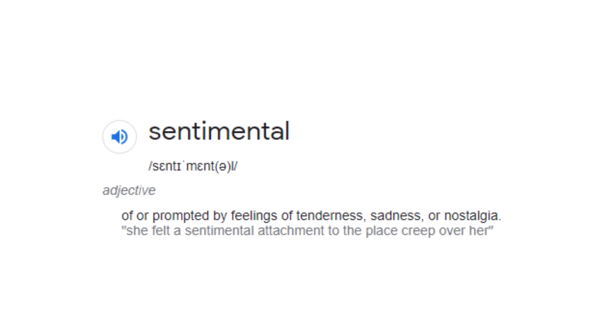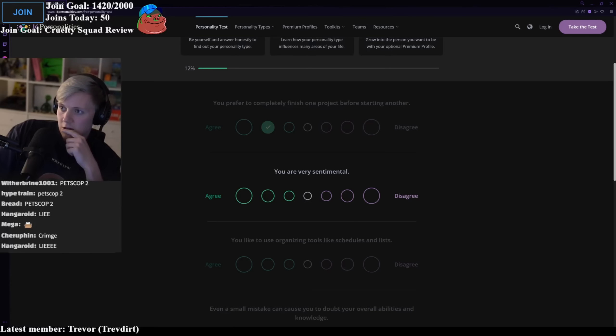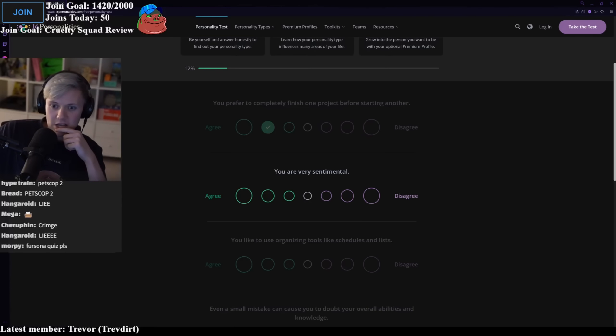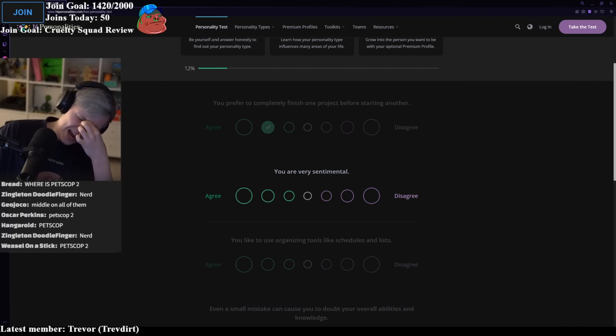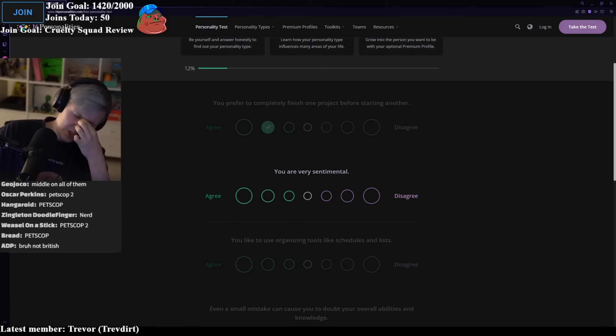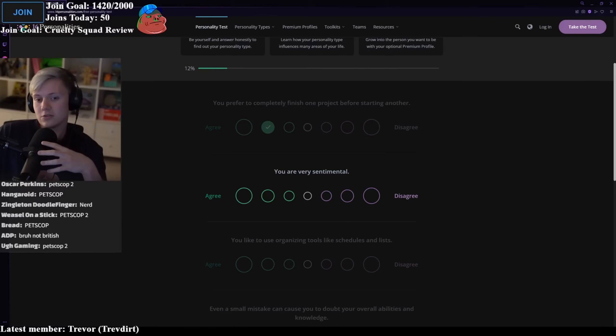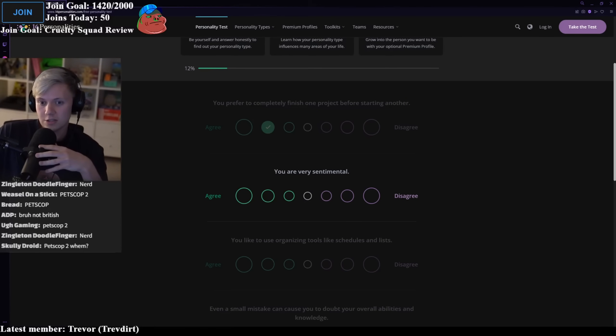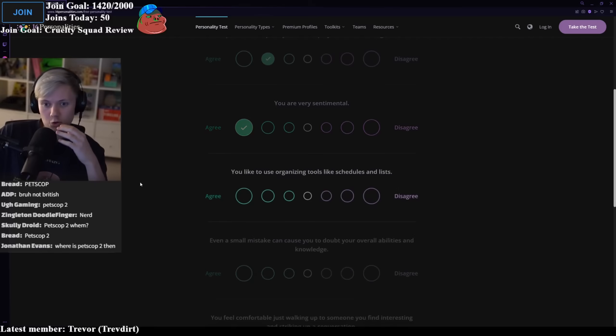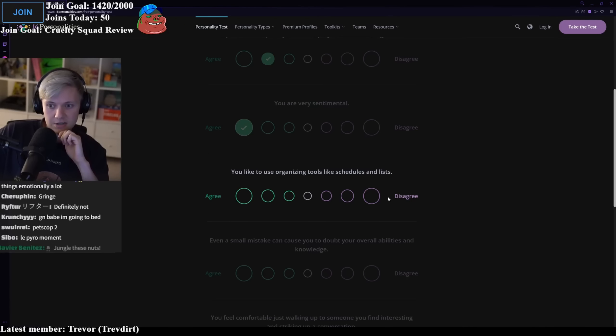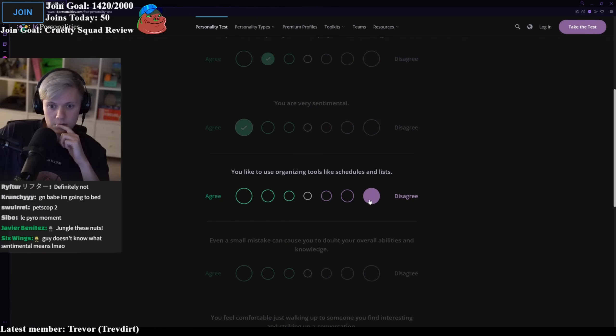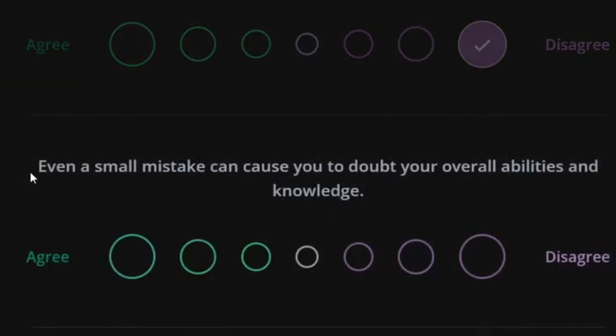You're sentimental. What's that? Feelings of tenderness? Nostalgia? I didn't think sentimental meant nostalgic. If I see a kid fall over, I'll laugh at them. But then if I see a dog get put down, I'll cry. So I guess, yeah, sure. You like to use organizing tools like schedules and lists? Definitely not. I'm very unorganized.